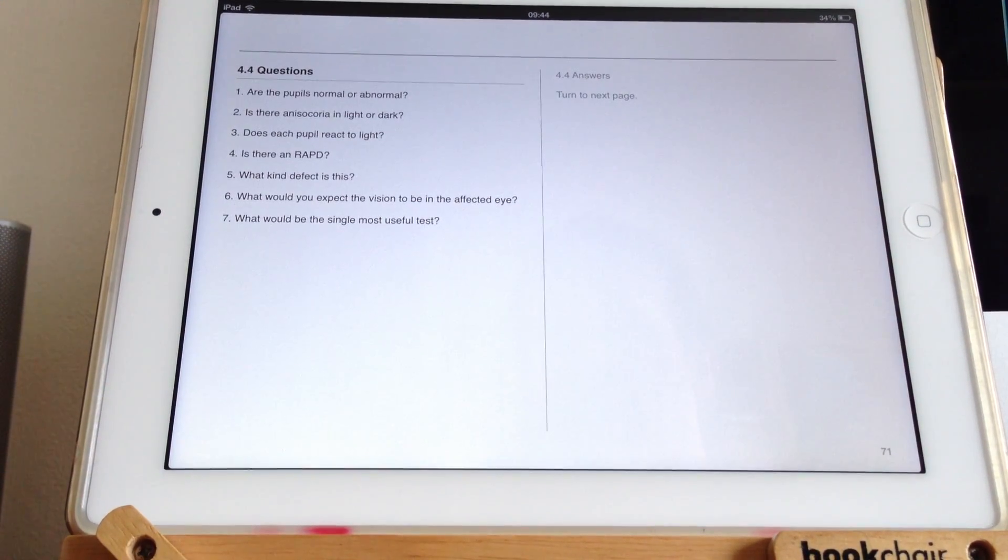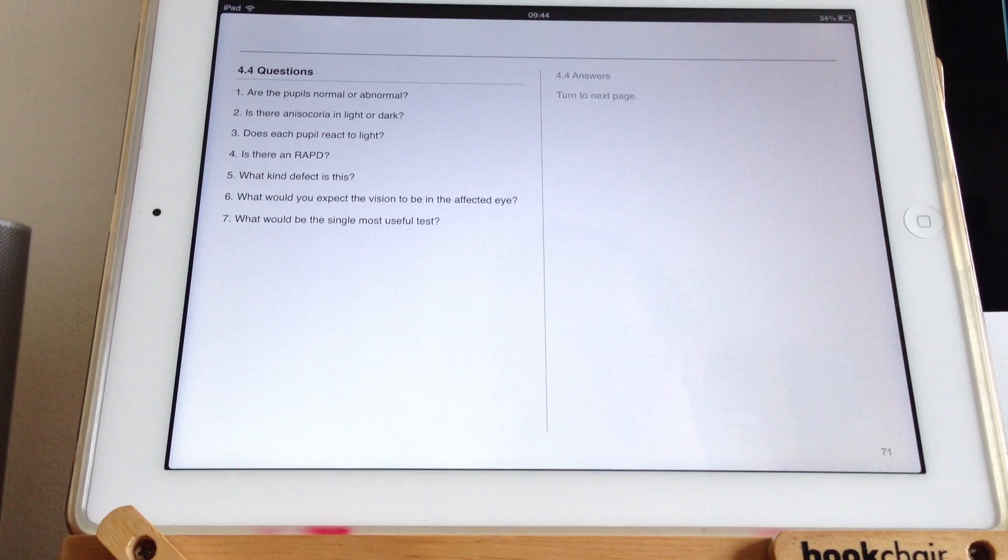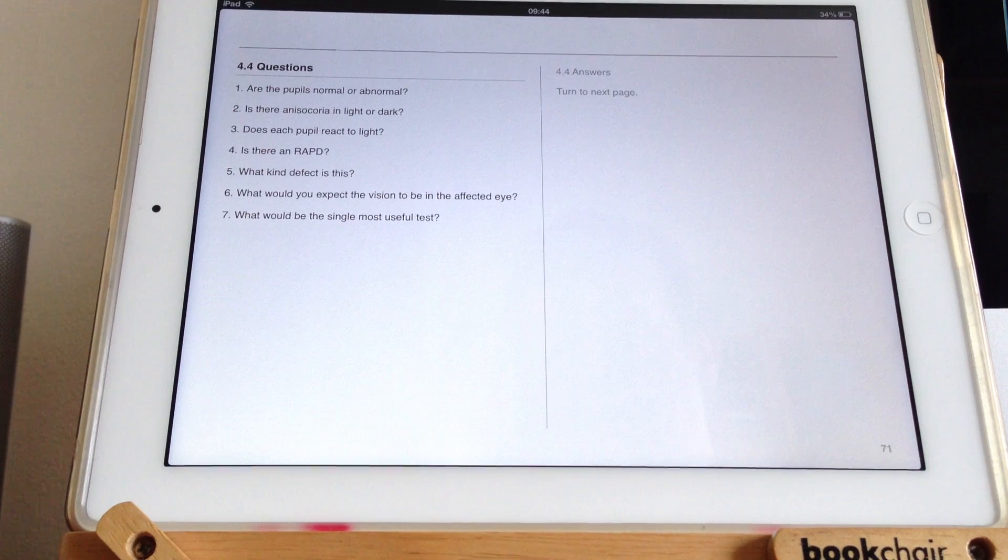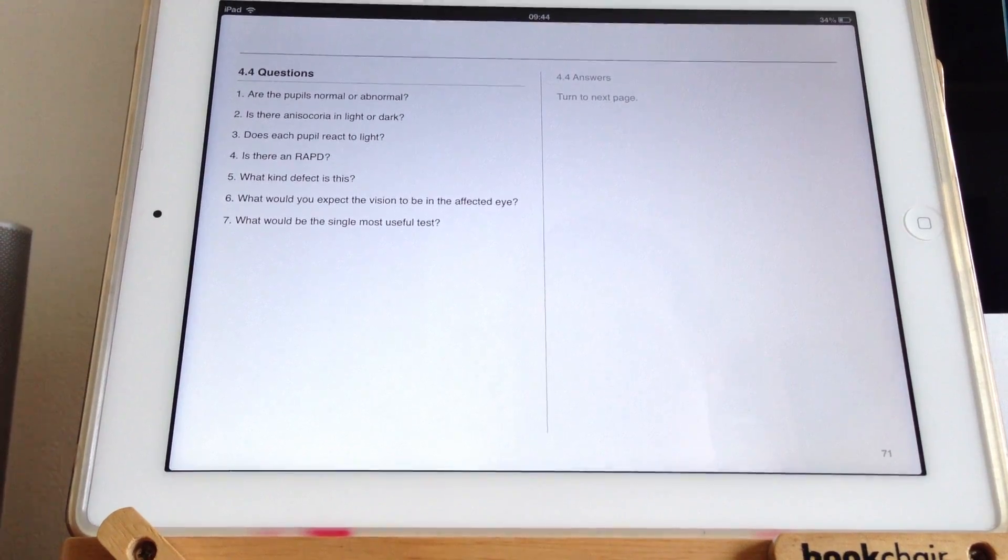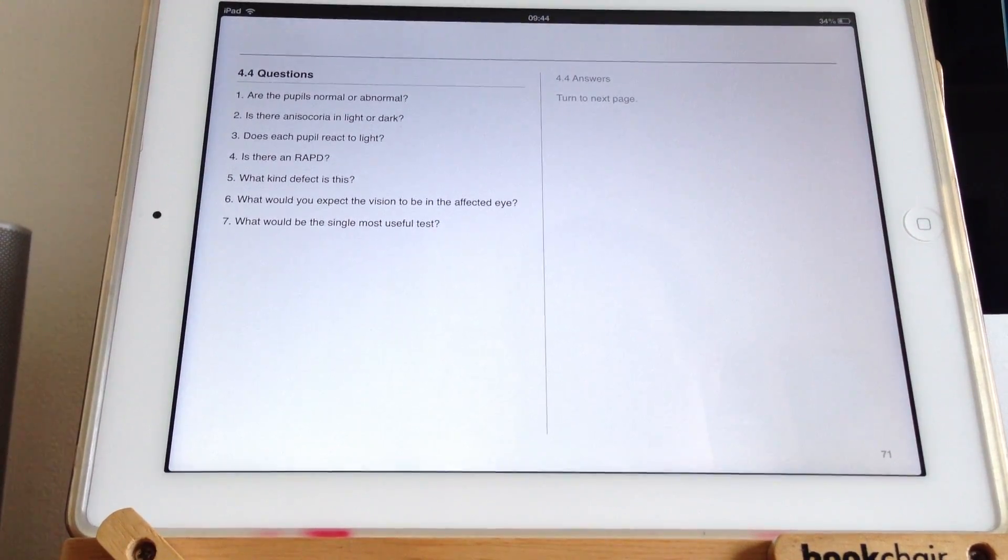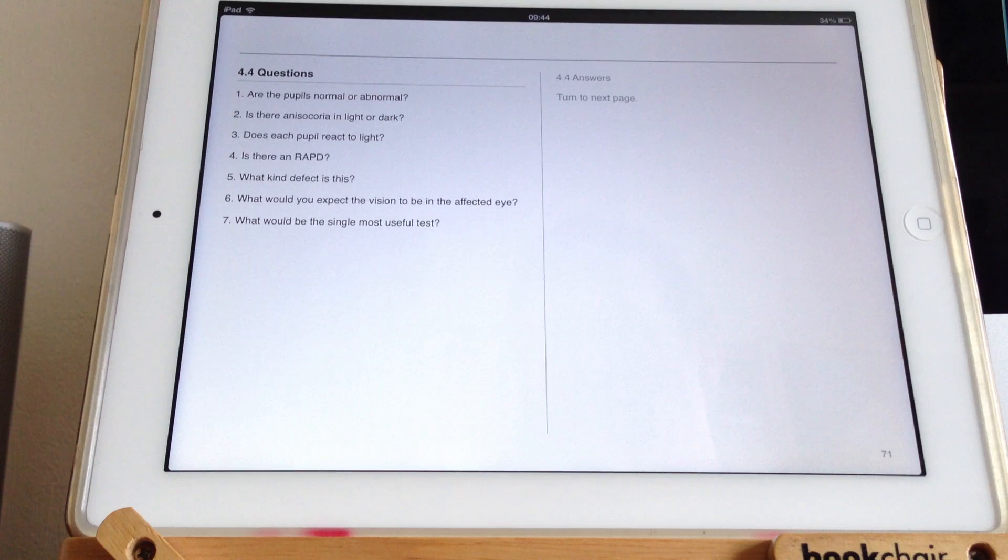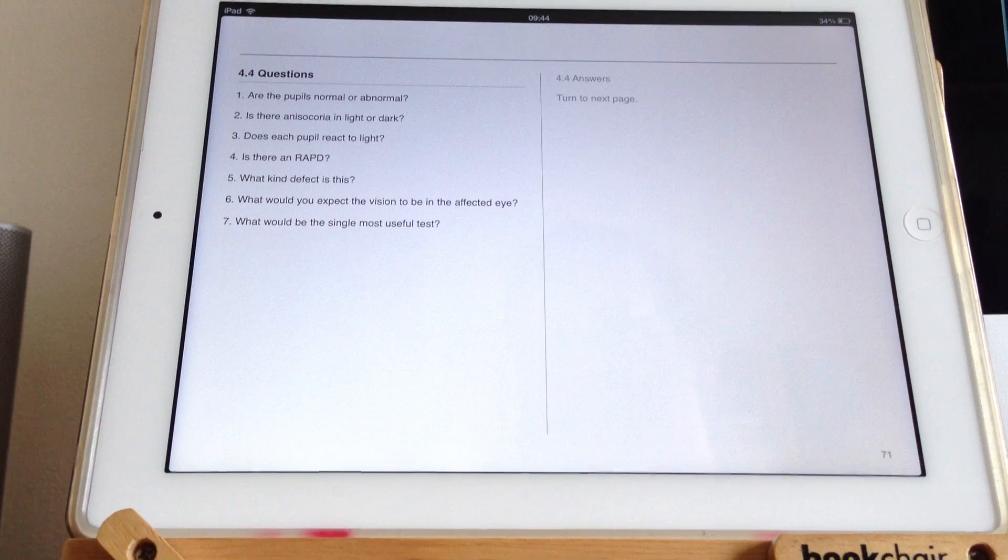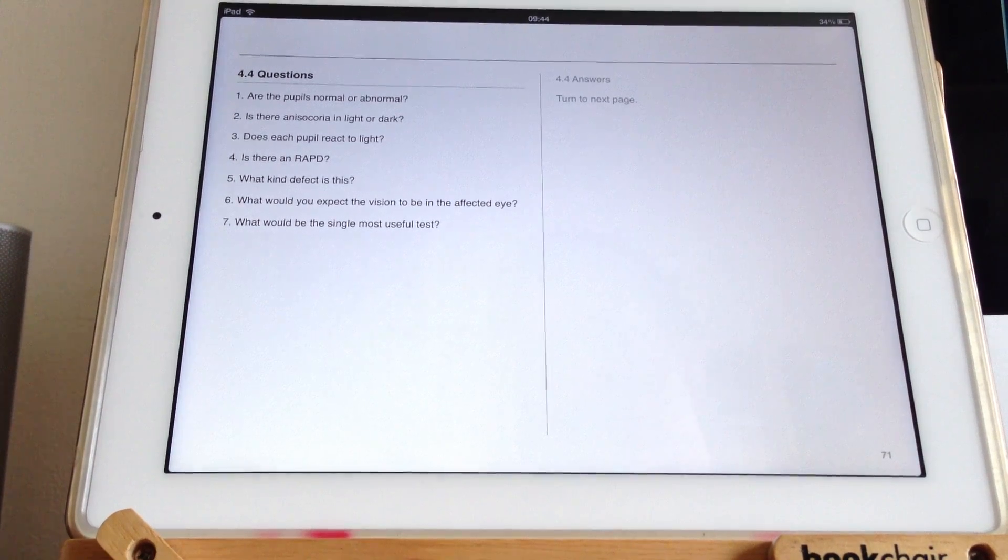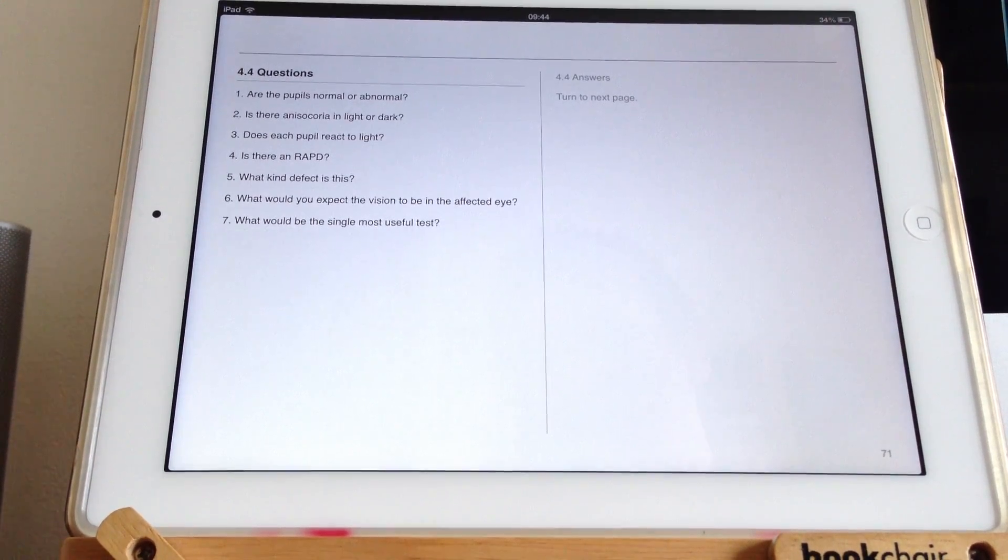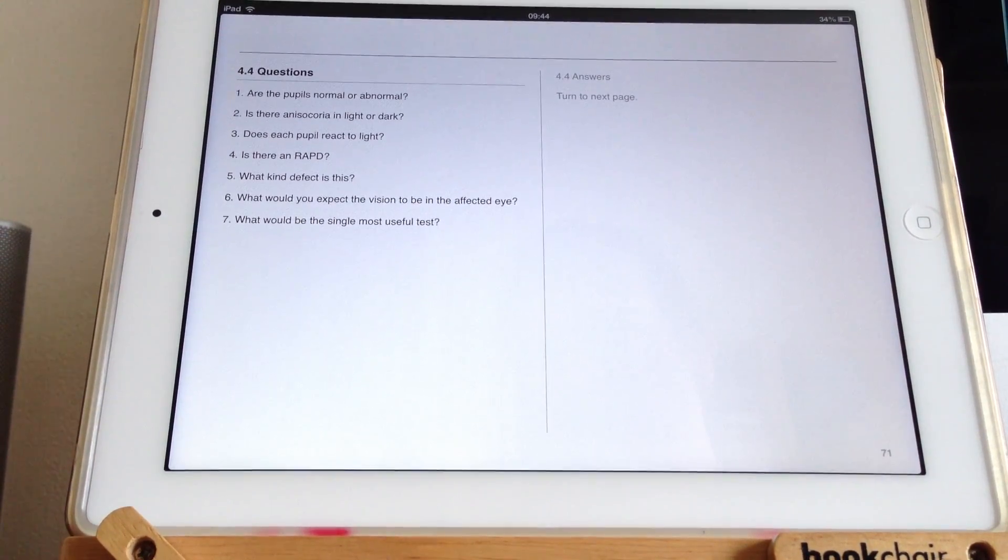Does each pupil react to light? No, the right pupil doesn't react to light. Is there an RAPD? No. What kind of defect is this? Well, this is a right mydriasis. This is a dilated right pupil.